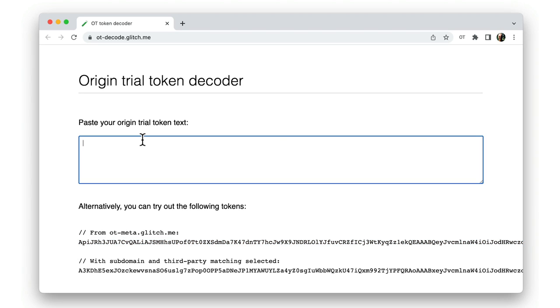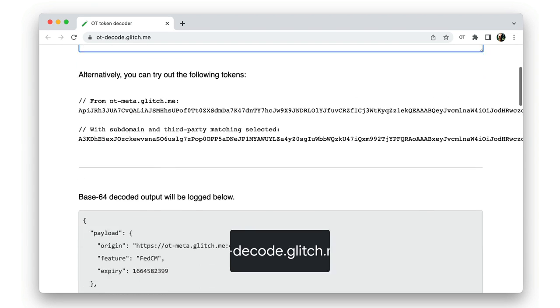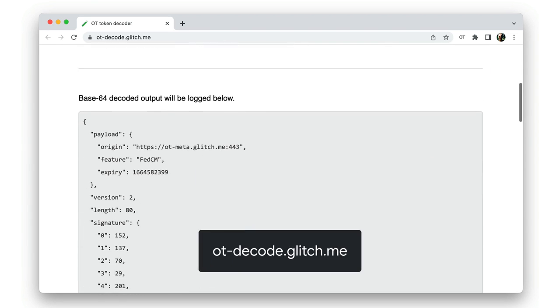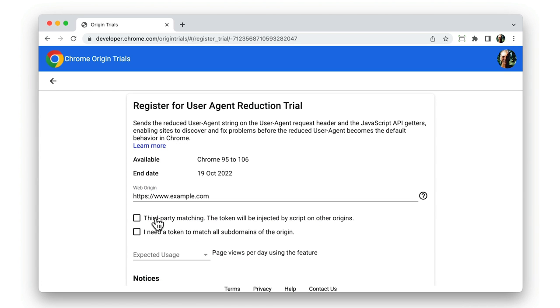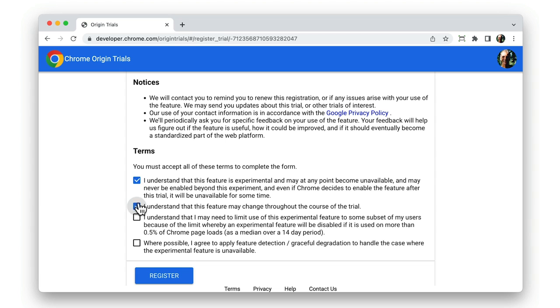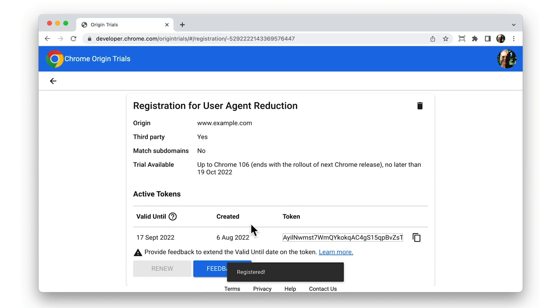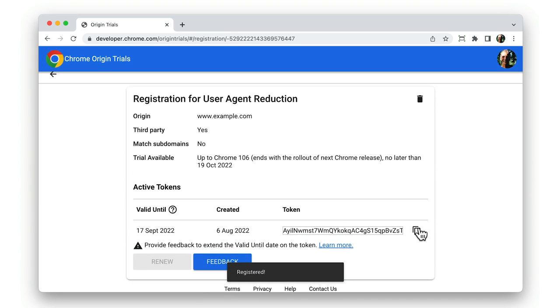You can check this out by entering your token string at the site otdecode.glitch.me. To get a token, you first need to register for a trial and fill in the details. Straight away, you can copy the token value. You then need to make that token available on every page where you want to access the trial feature.